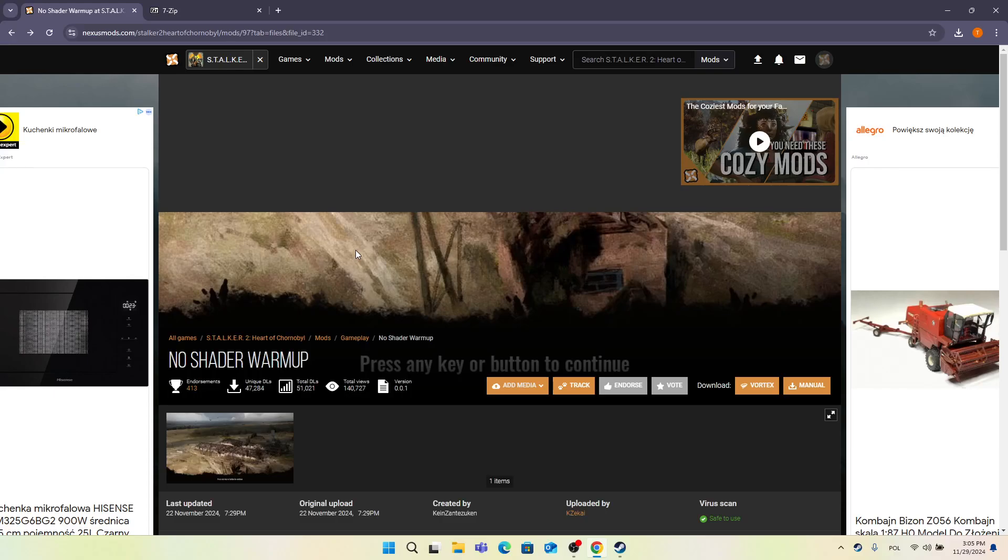Hello, in this video I'm going to show you how to install the No Shader Warm-up mod into Stalker 2. This mod will disable shader loading after you open the game.